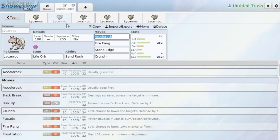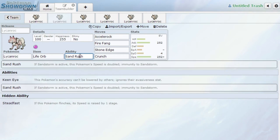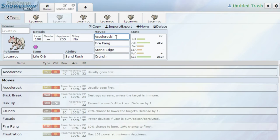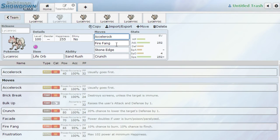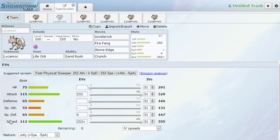Taking a look at the first set, very basic set, nothing too special. We've got Lycanroc with the Life Orb. Ability, Sand Rush or Steadfast, not really a big deal. And then attacks are Accelerock, Fire Fang, Stone Edge and Crunch. Fire Fang's really good because you can hit things like Ferrothorn, Scizor, Breloom, things that are weak to fire. Jolly Nature, max Attack, max Speed.